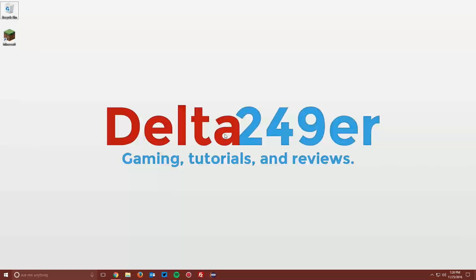Hello guys, it's Deltat4niner here with a tutorial on how to install the Minecraft Optifine mod for Minecraft 1.11.